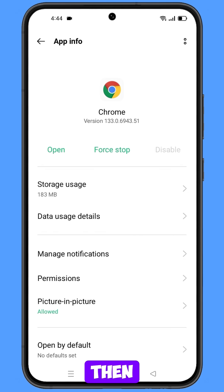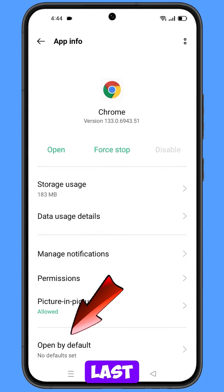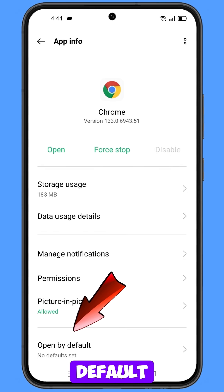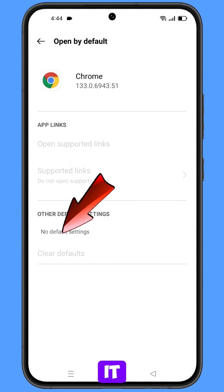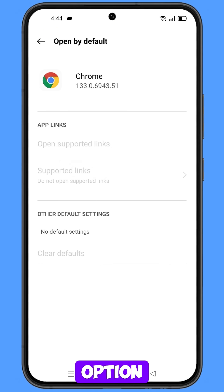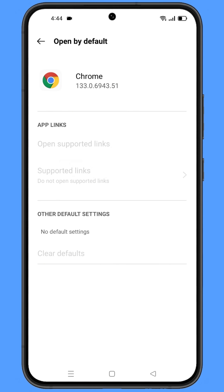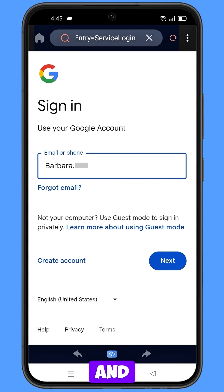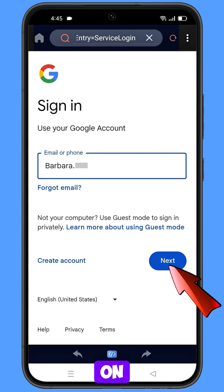Here you will see the last option — Open by Default — tap on it. Then you will see the last option Clear Defaults, tap on it. Minimize this one and then tap on Next.